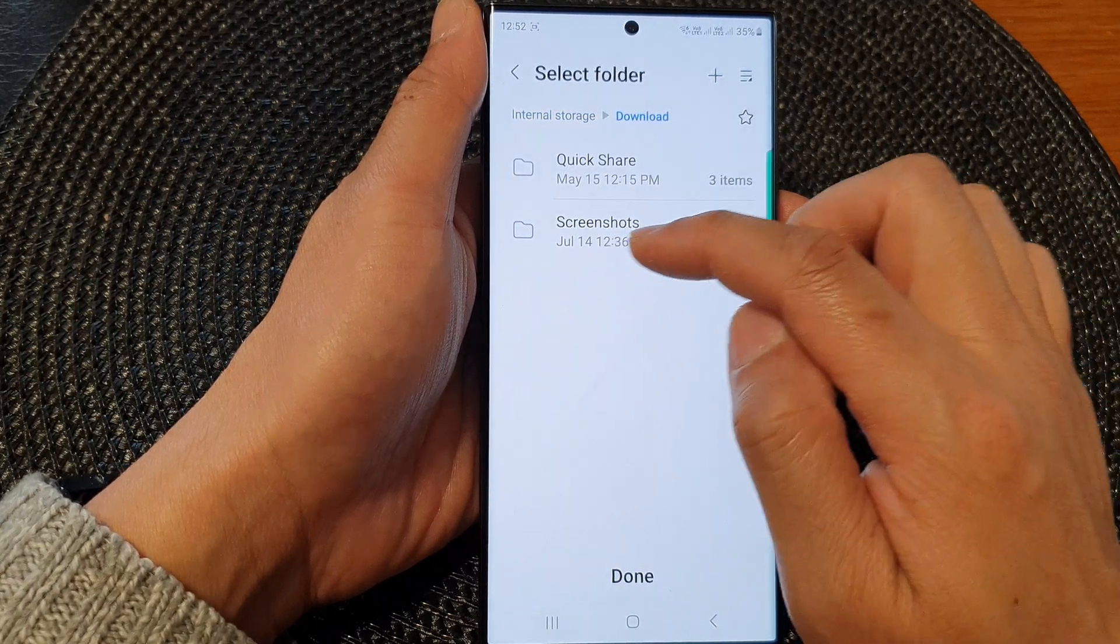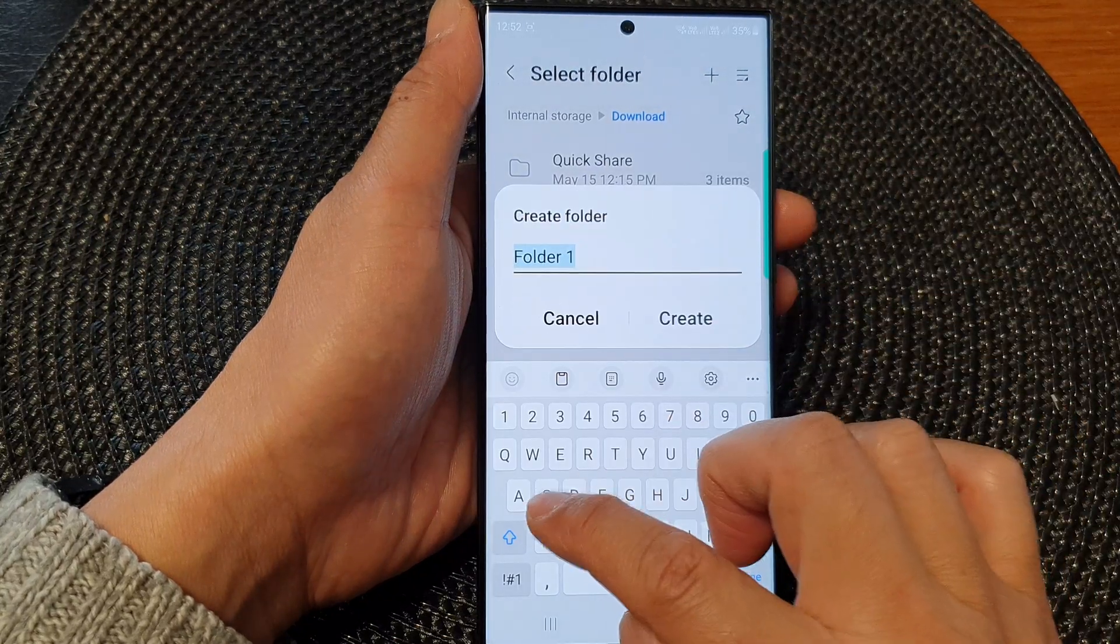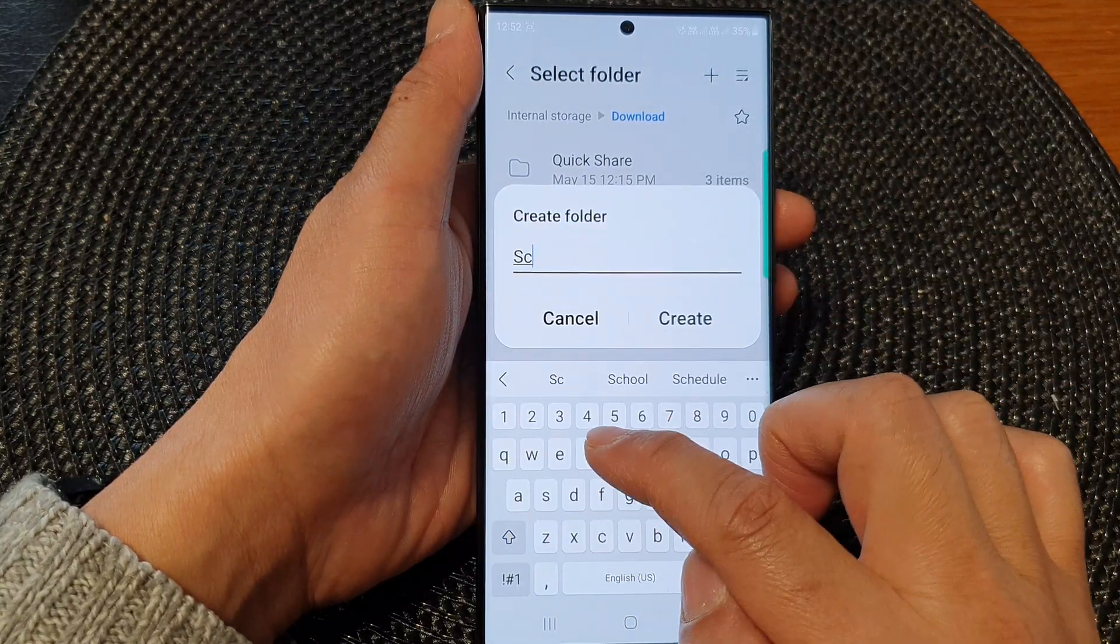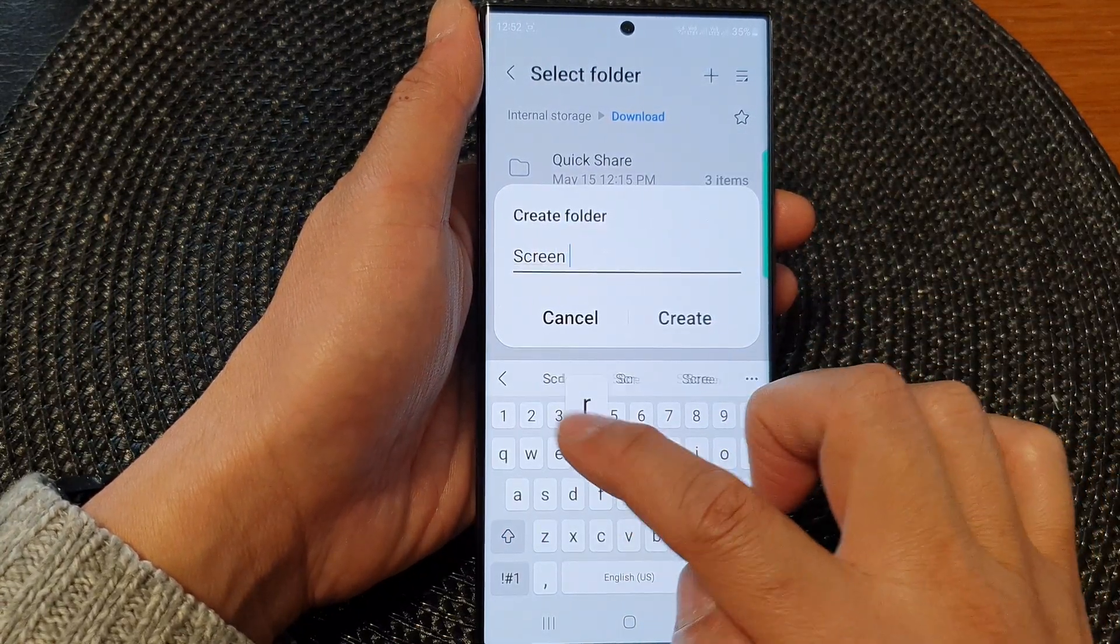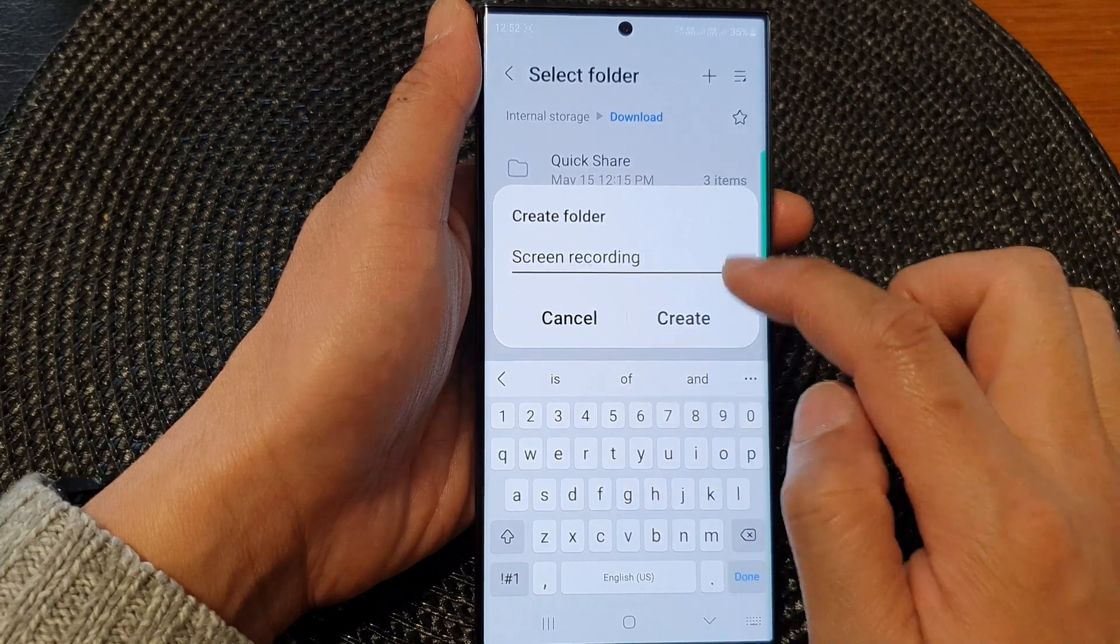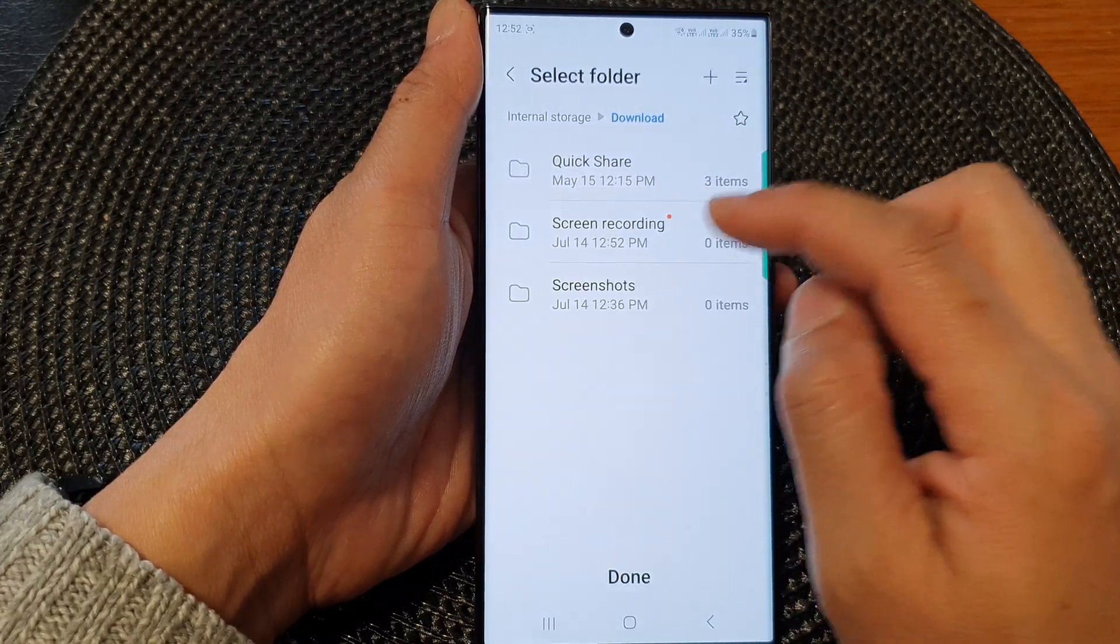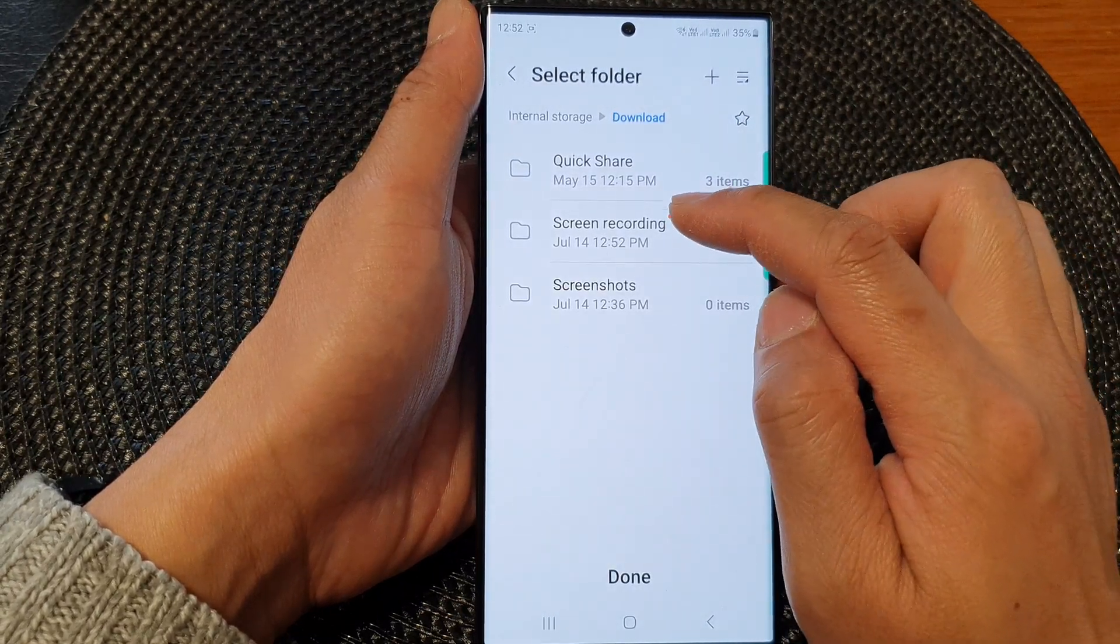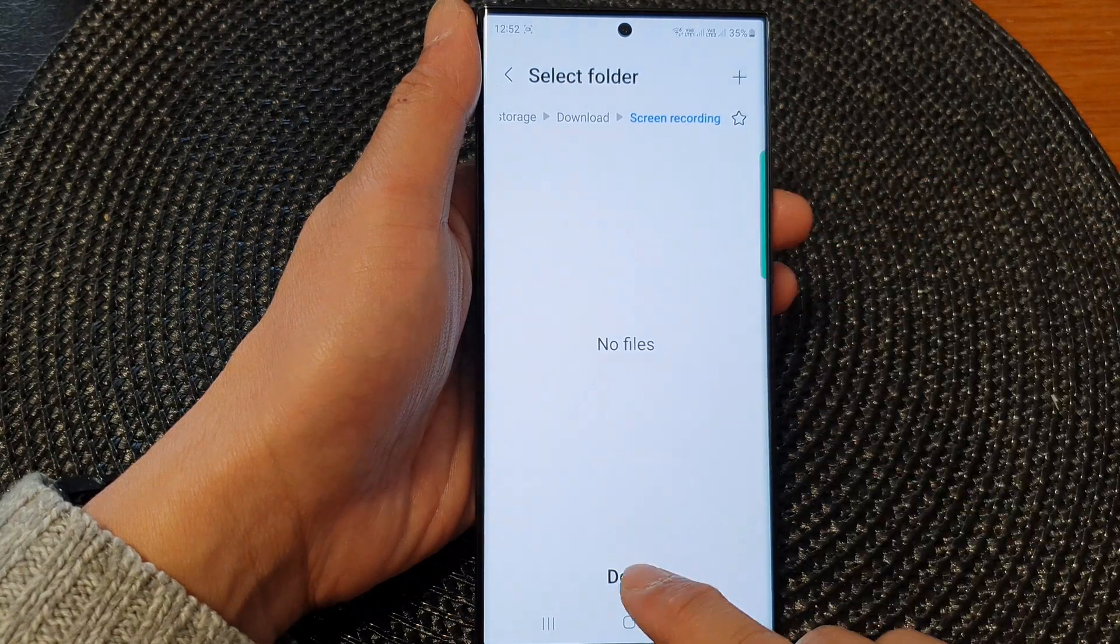And here we've got screenshots, I can create a new folder called screen recording. And then tap on create and then tap on screen recording folder, then tap on done.